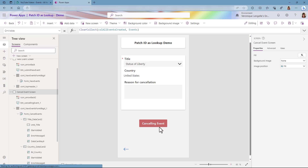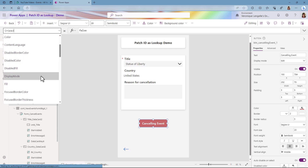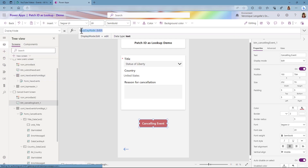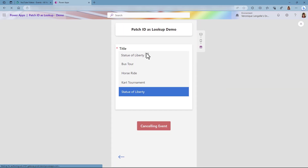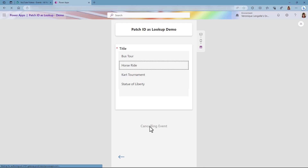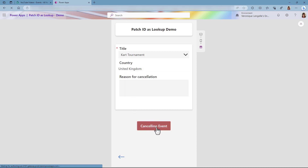Now we can see that the title is mandatory with the red star, so I would want the Cancel Event button to be disabled if this is empty. Click on the button and go into the DisplayMode property. Instead of Edit, we're going to say: if the combo box is blank, then the display mode should be Disabled, otherwise Edit. Let's try it — we can see that the button is disabled because my field is blank. If I choose something, it is enabled.